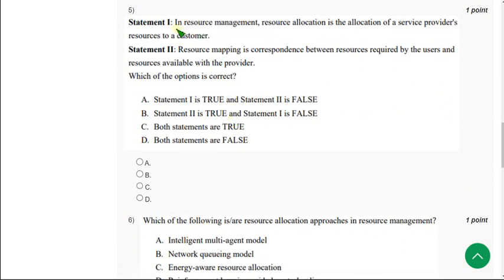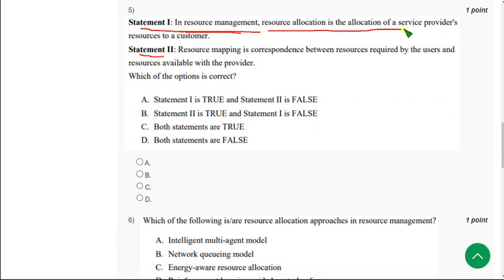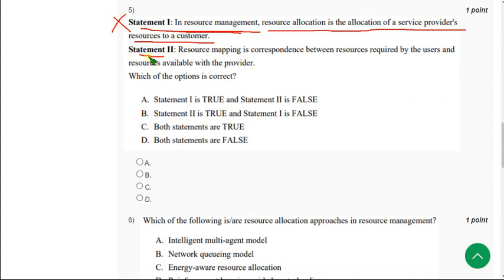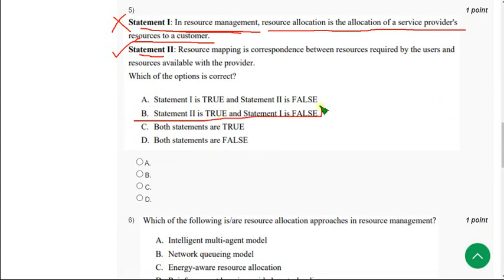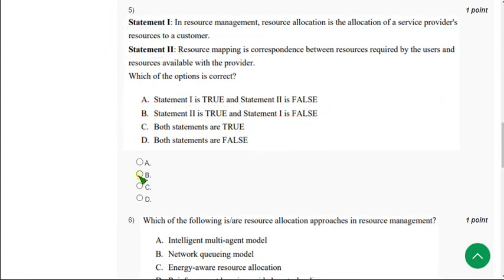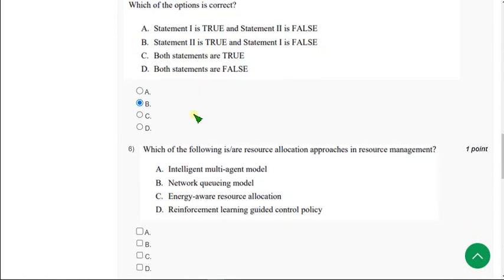Moving on to fifth one, they have given two statements. The first statement in resource management, resource allocation is allocation of service providers resources to a customer. The first statement is false and the second statement is true, so the correct answer for fifth question is option B. So mark option B as correct answer for fifth question.